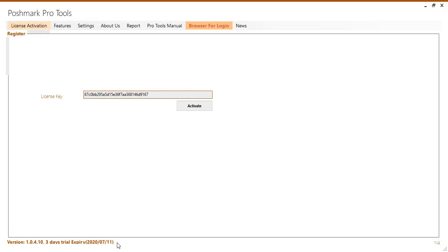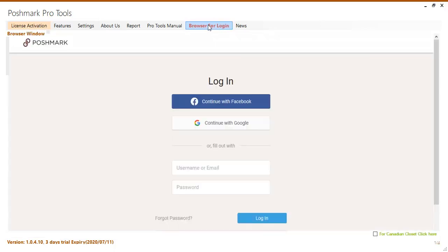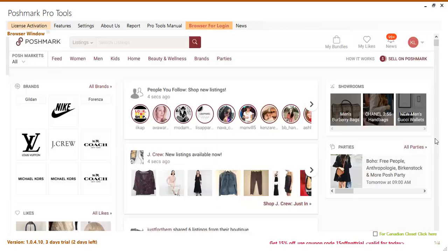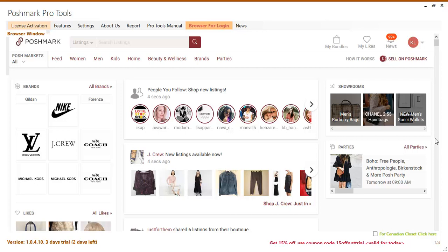To log into your closet you will simply click browser for login from the menu. Then type your details and click login. You can log in with any closet details and after a successful login you can now use Poshmark tools.